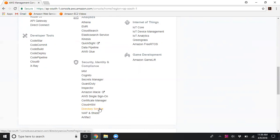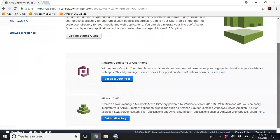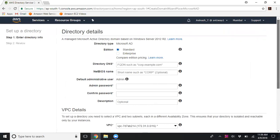Under Security, Identity and Compliance, you can find Directory Service. You can create a pool of users and integrate them with your mobile or web applications developed using AWS. The second option is Microsoft AD, so I'm going to click on 'Setup Directory'.